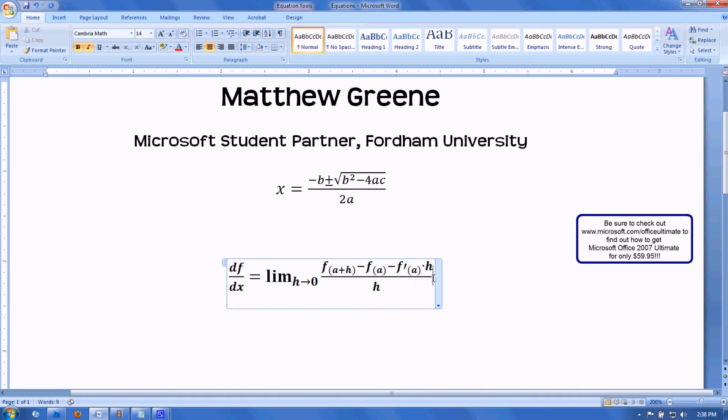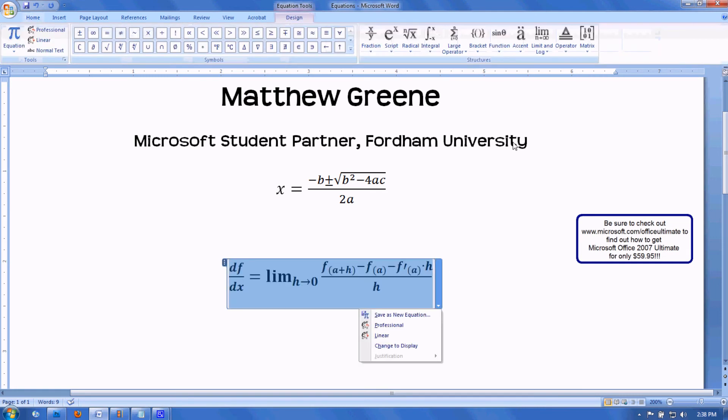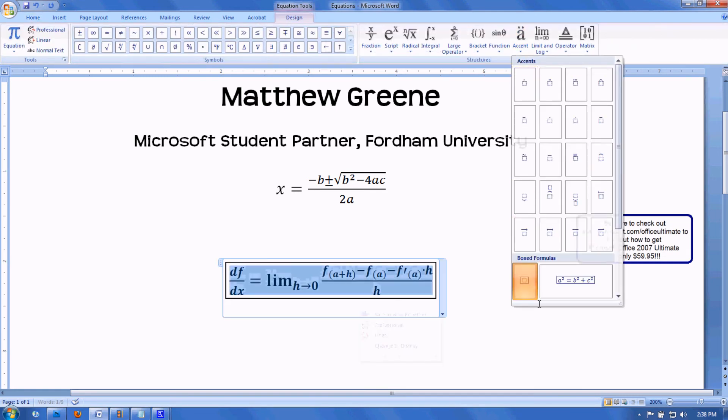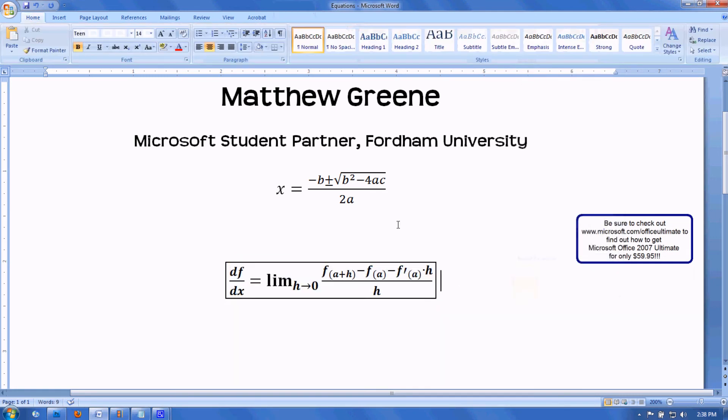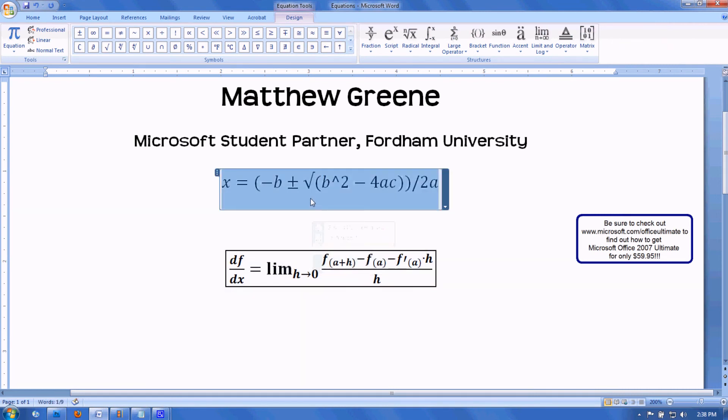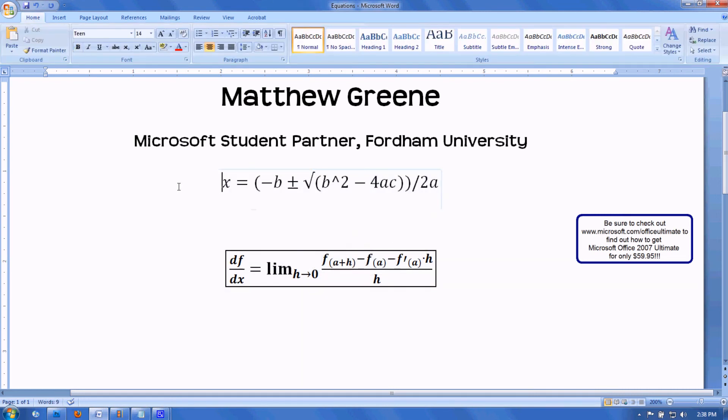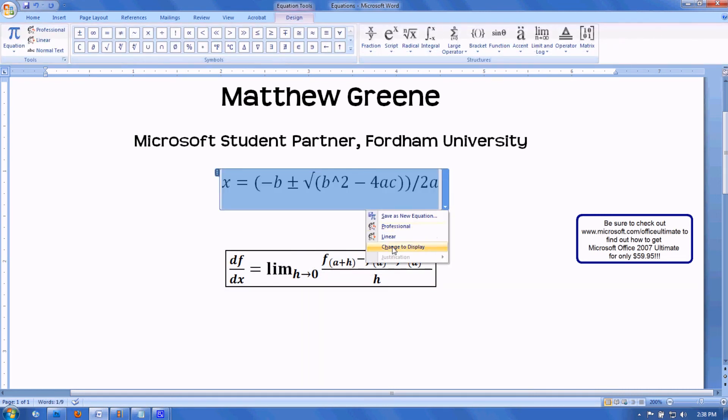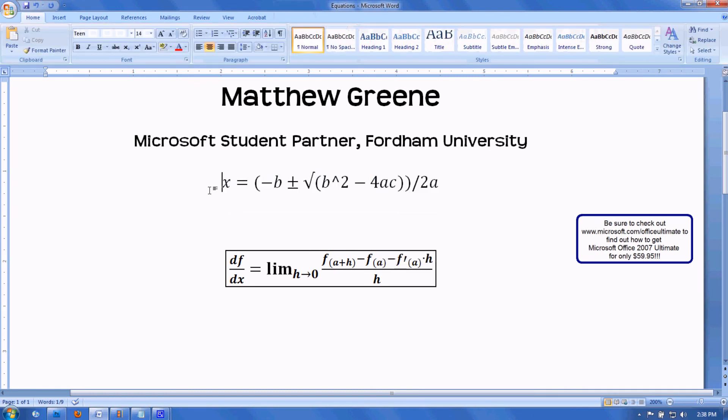If I select the formula, I can accent it by putting it in a box. I can also convert the formula to a linear set of text, which is very helpful if you want to type next to it.